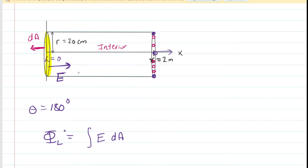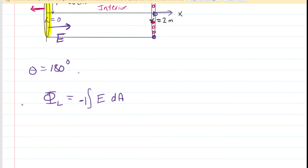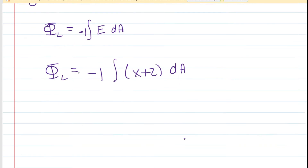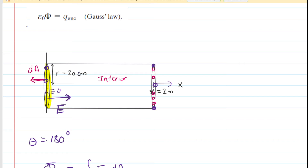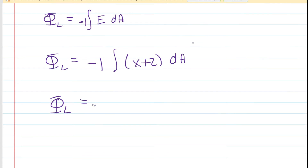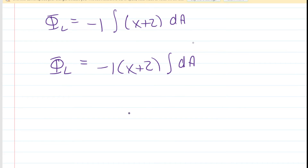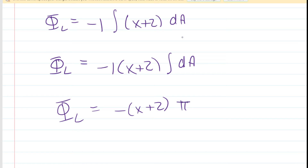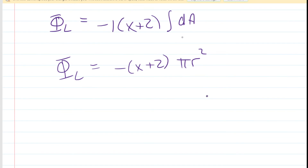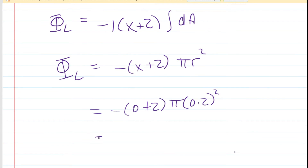The cosine of 180 degrees is negative one, which factors outside the integral. We substitute x plus 2 for the electric field. On the far left end of the cylinder, x is constant at zero — every point on that end cap has x coordinate zero. So we factor out x plus 2, and the integration of DA again equals the circular area, pi r squared. With x equals zero and radius 0.2 meters, the flux through the left end is approximately negative 0.25 newtons per coulomb times meters squared.